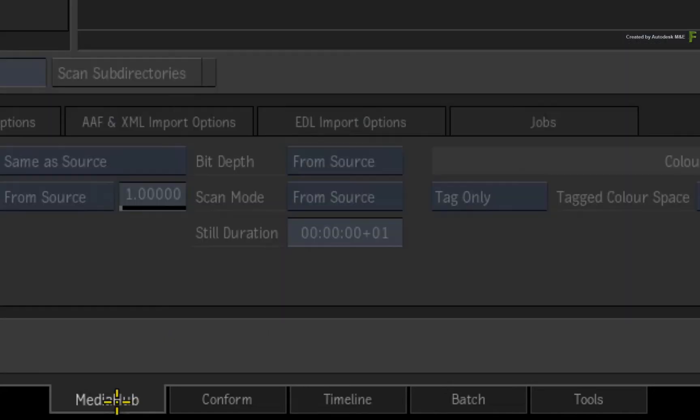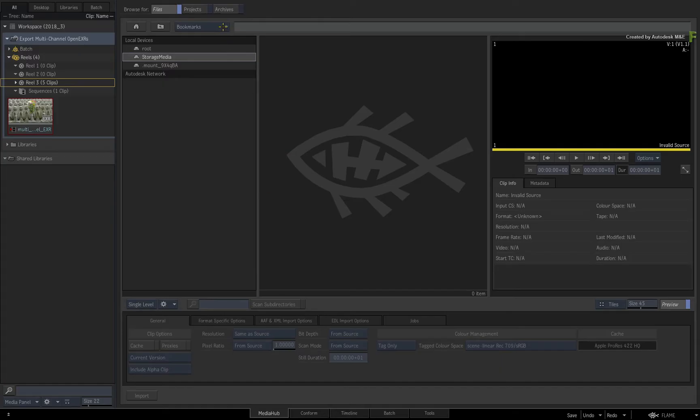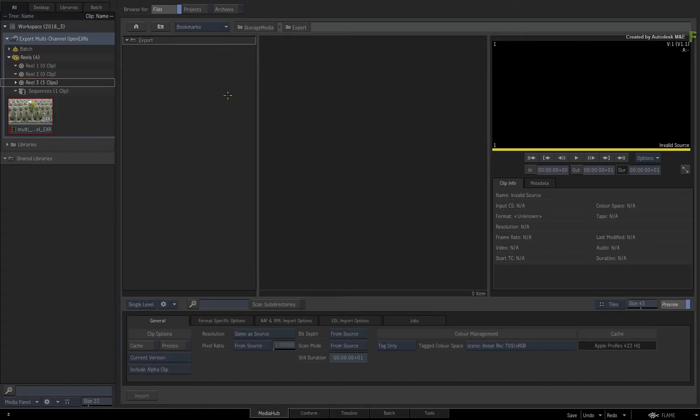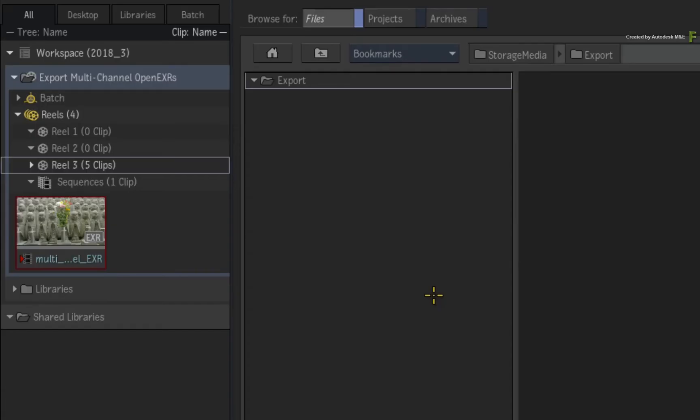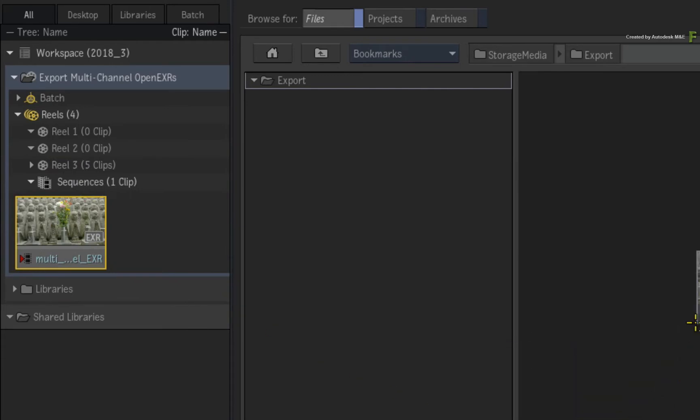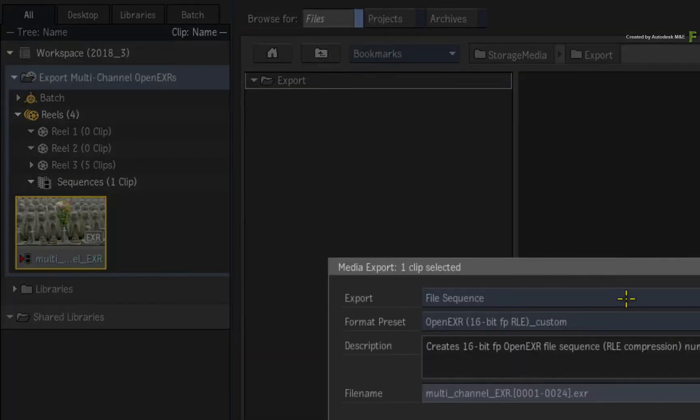Switch to the media hub. Now navigate to the folder where you'd like to place the exported media. Pick up your multi-version track sequence and drop it into the file browser.